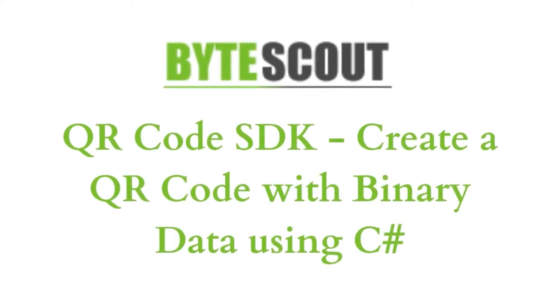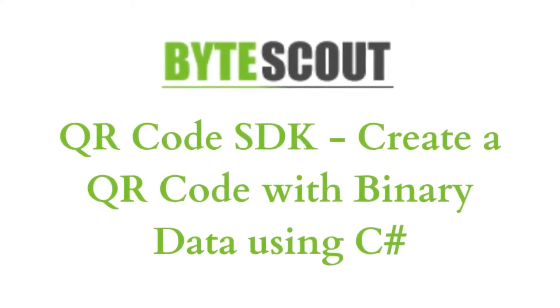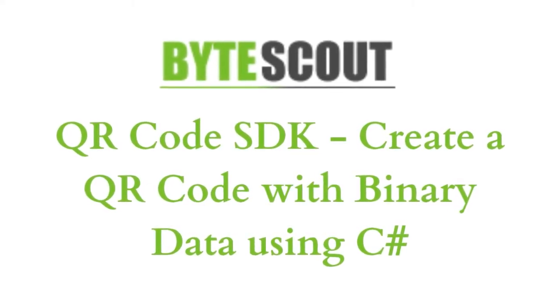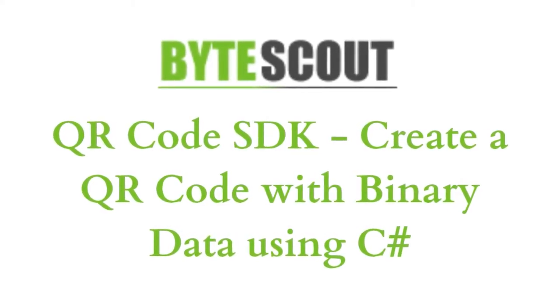Hi! Welcome to ByteScout. In this tutorial, I'm going to show you how to create a QR code with binary data using C-sharp. Let's start.